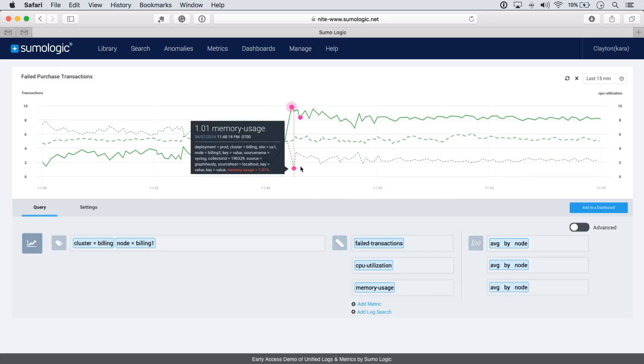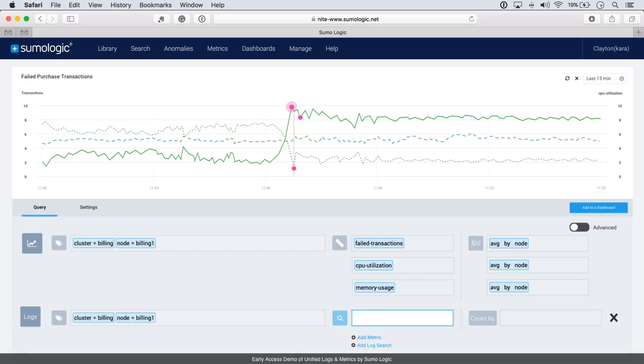Now we're seeing a high correlation. There's definitely a problem with memory usage on this node. But really, we still don't know why. So let's see if we can correlate that with log activity.